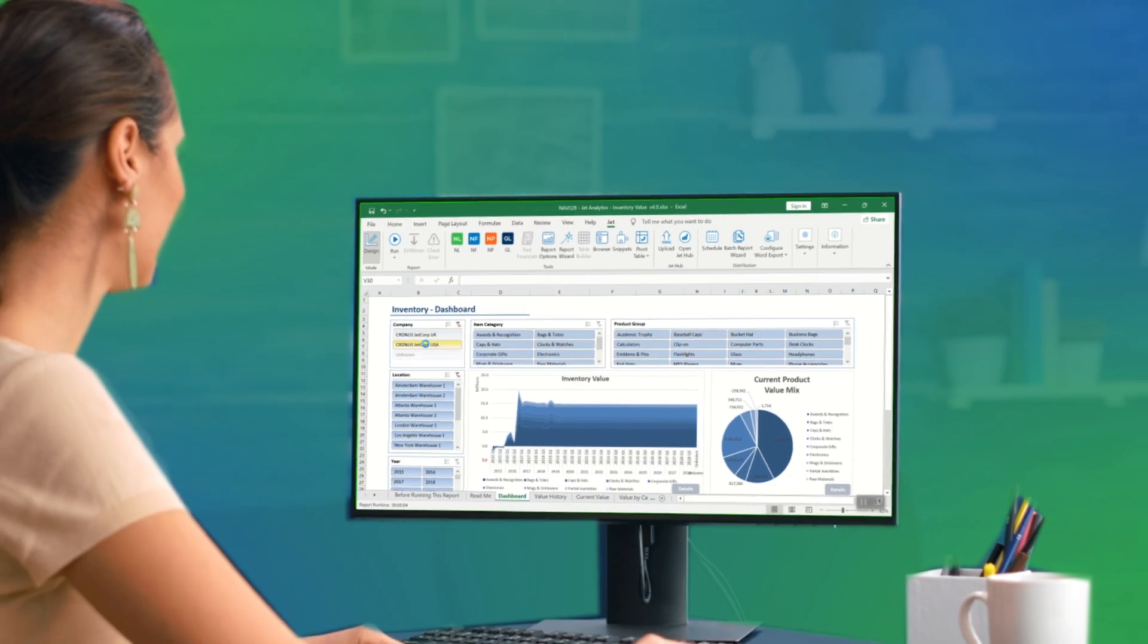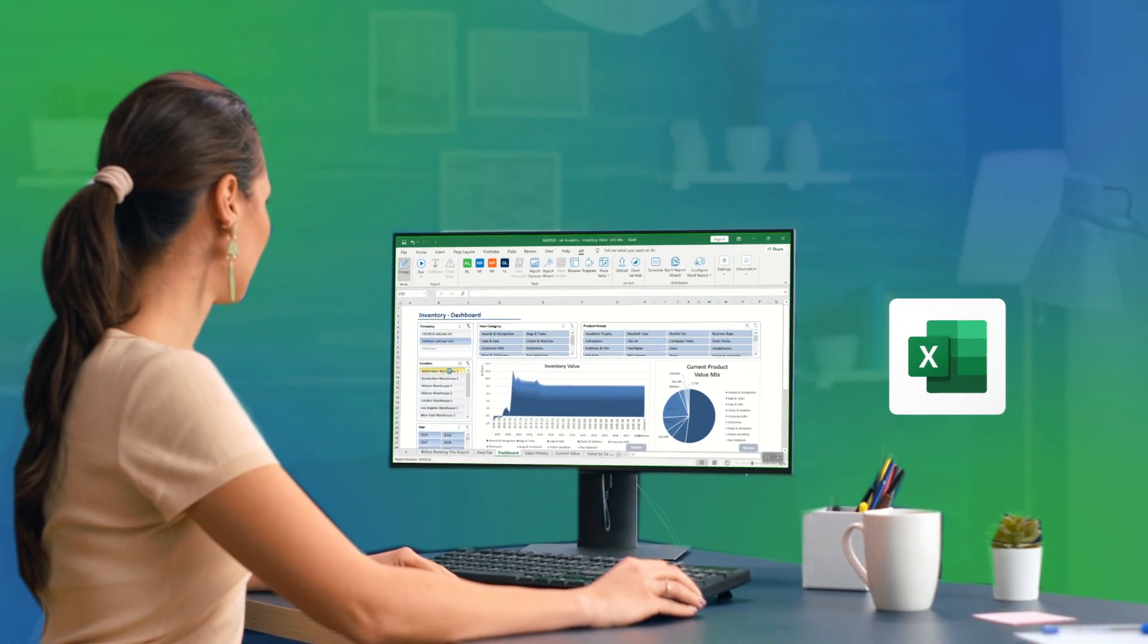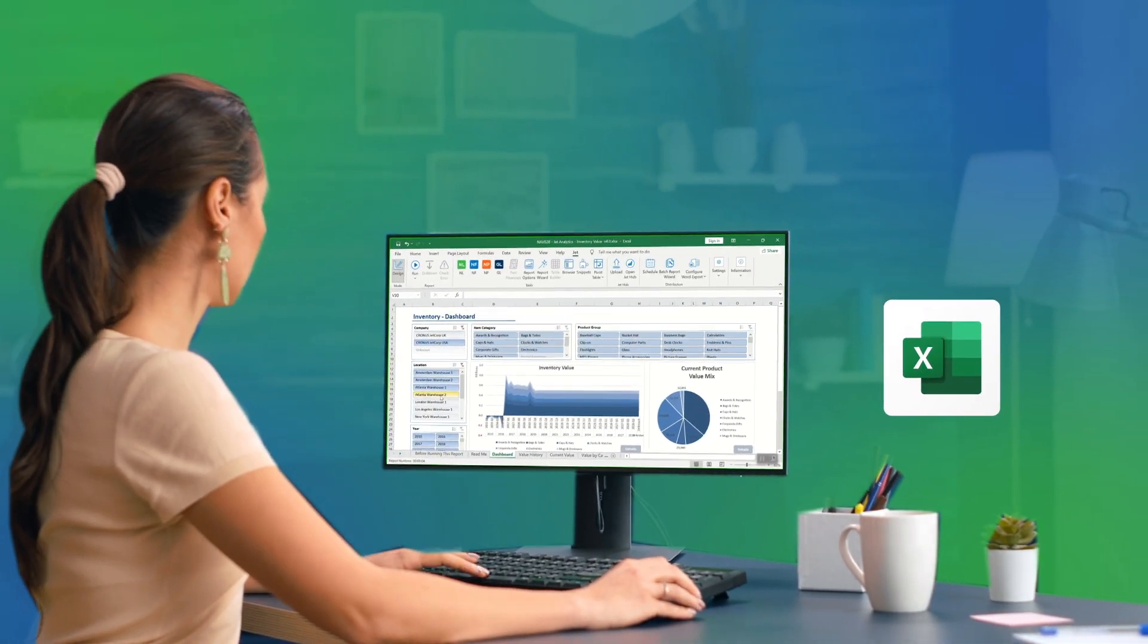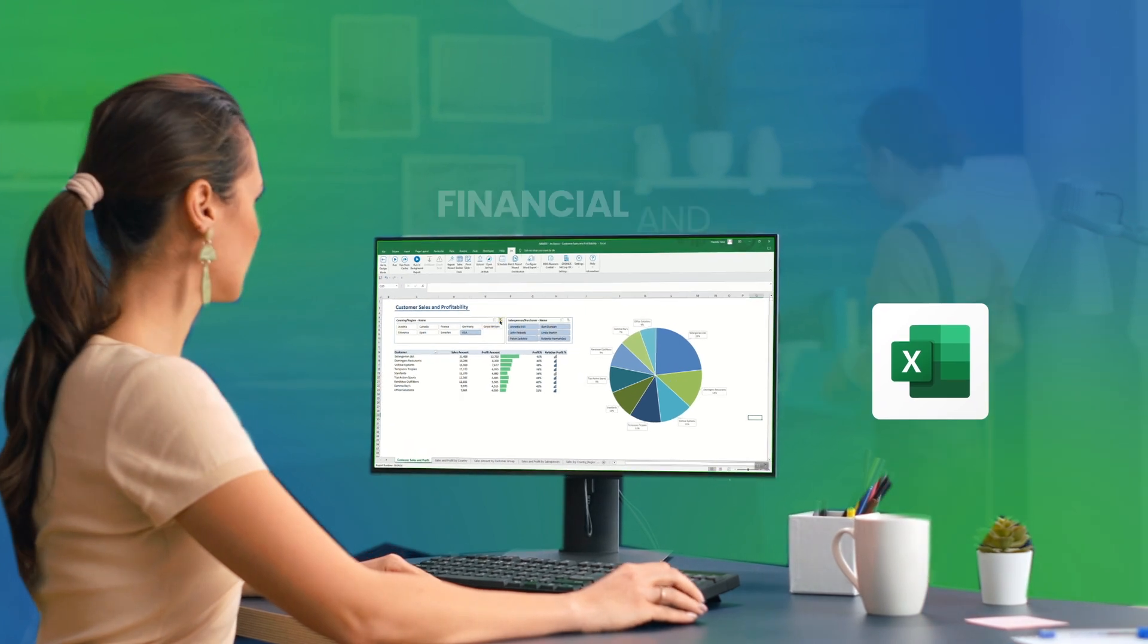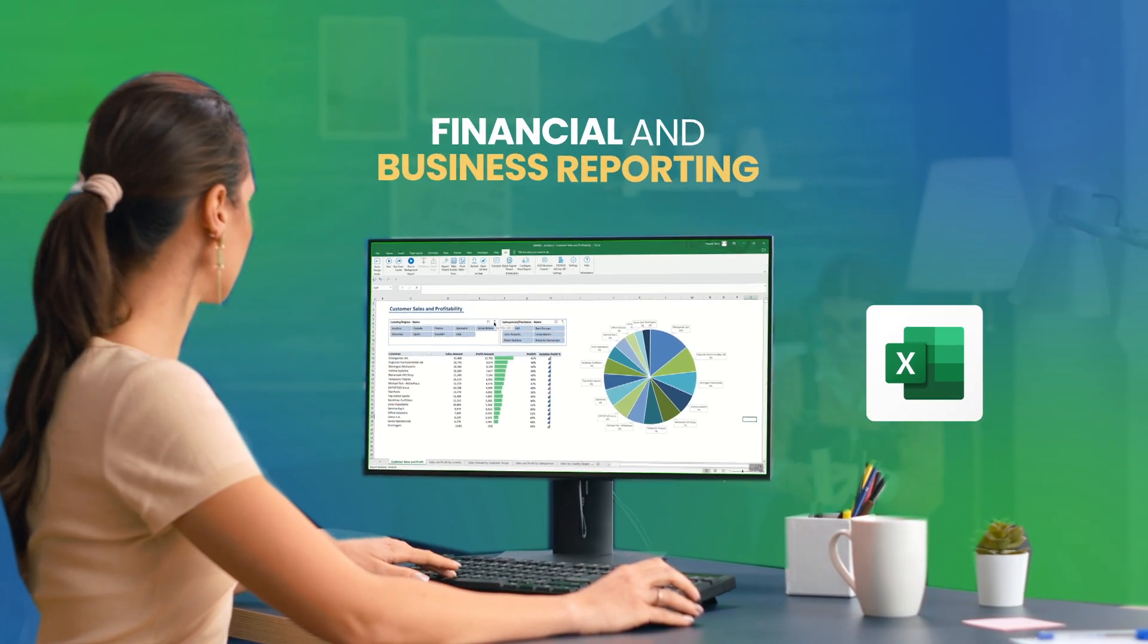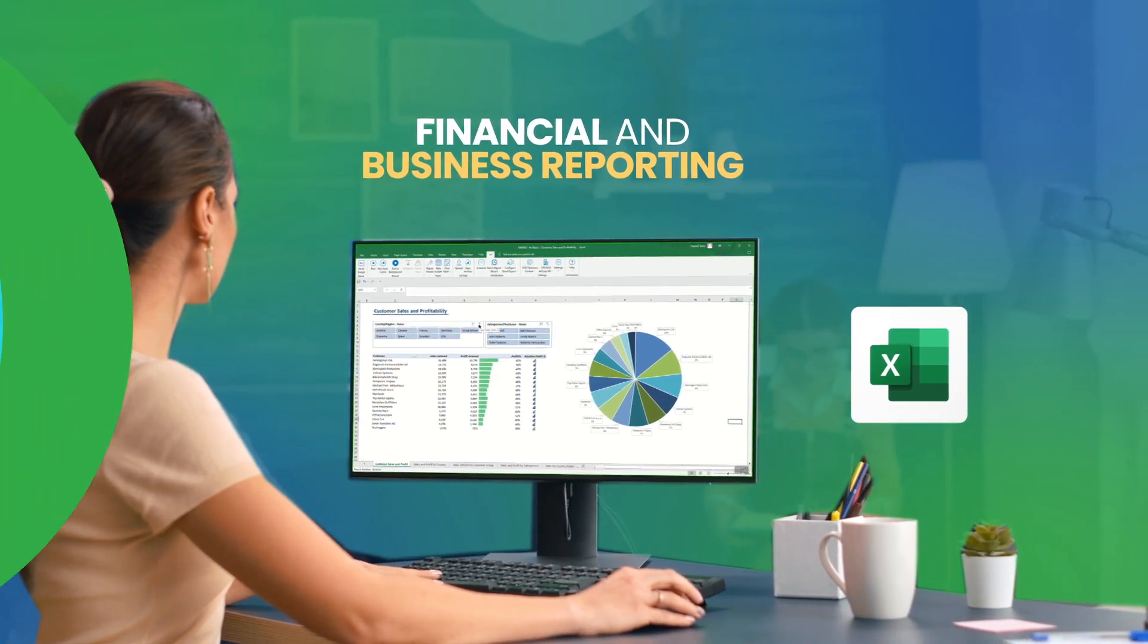Embedded within the familiar Excel environment, Jet Reports delivers fast, flexible financial and business reporting in a format you like.